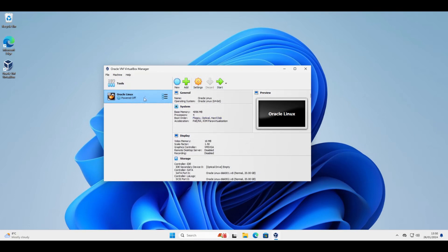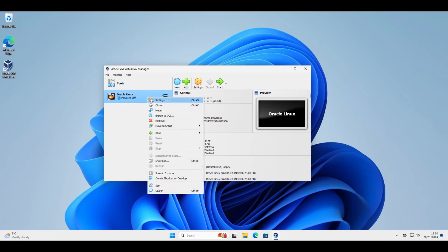And so to export this virtual machine. Select it. Right click. Export.